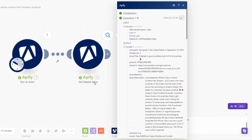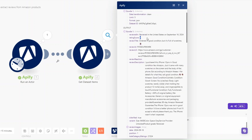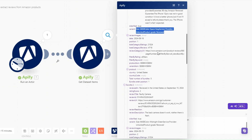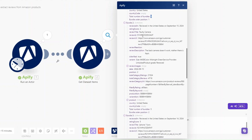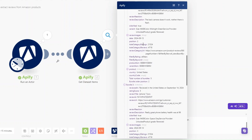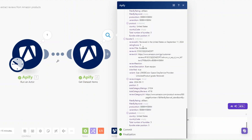When we click on the Get Dataset Items module you'll see all the details of our product — the review description, review title, ratings, review URL, and the variant. We're also getting the second, third, fourth, and fifth review of this specific product.